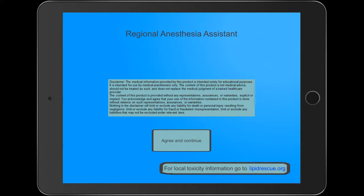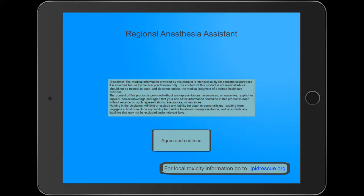Today we're taking a look at a procedure app called Regional Anesthesia Assistant. This app comes to us from Dr. Guy Weinberg, who's a practicing anesthesiologist at the University of Illinois, Chicago.